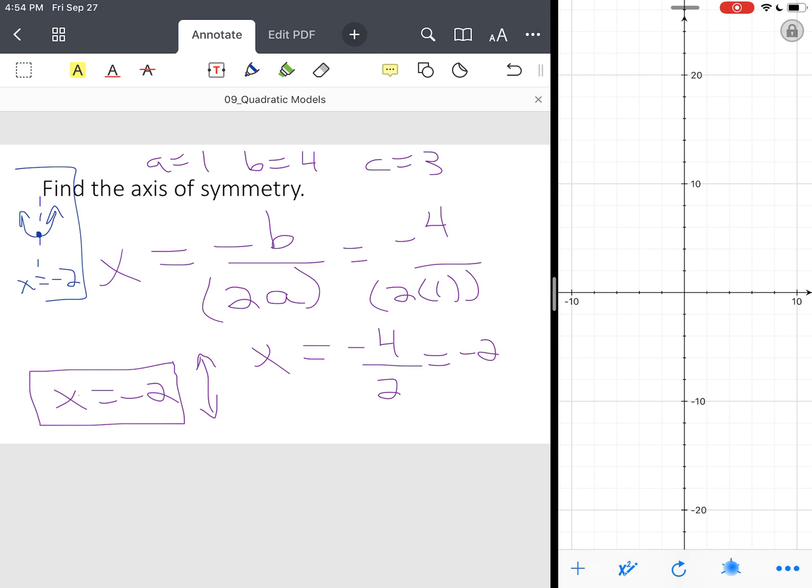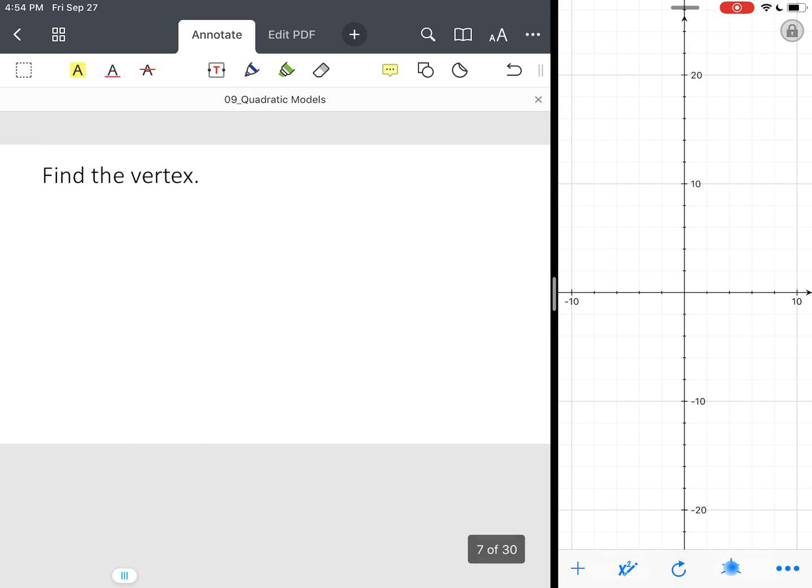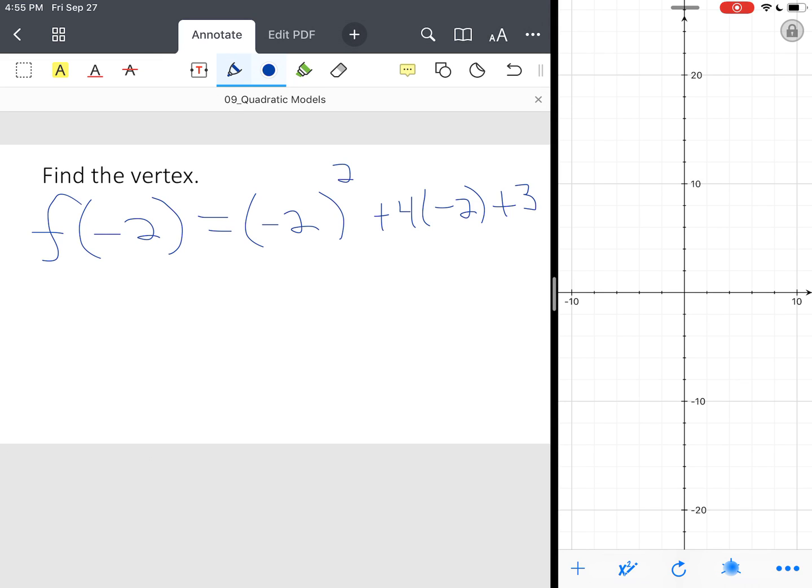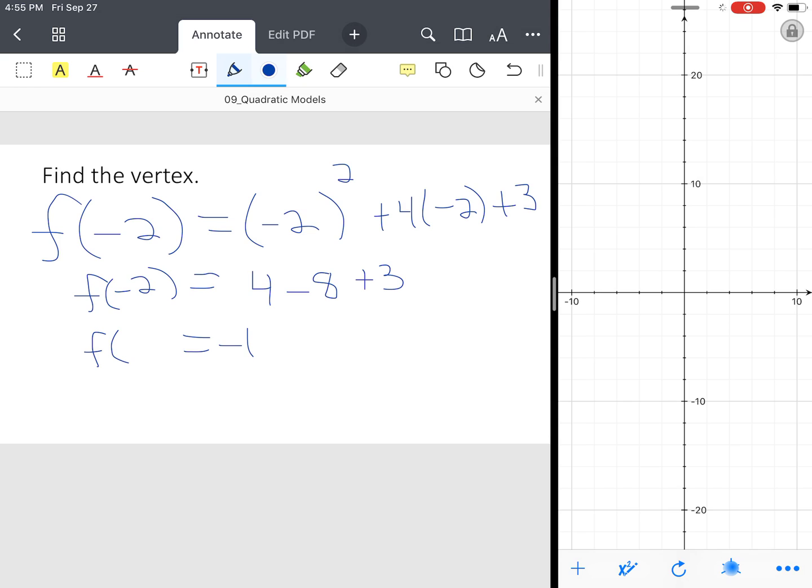Now that point is called the vertex. So what we're going to do is we're going to take this axis of symmetry, and we're going to substitute it into our function. So F of negative 2 equals, so our original function was, we have X squared plus 4 times X plus 3. So we're going to substitute negative 2 throughout for all our X values. And we end up with 4 minus 8 plus 3. So F of negative 2 equals negative 1.